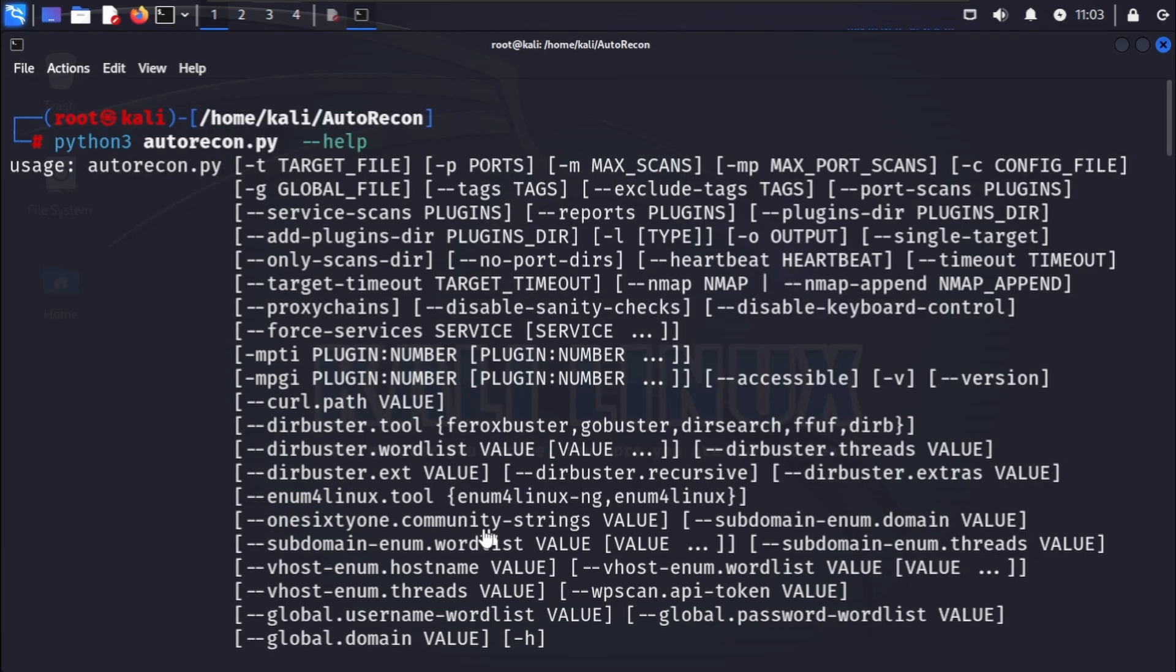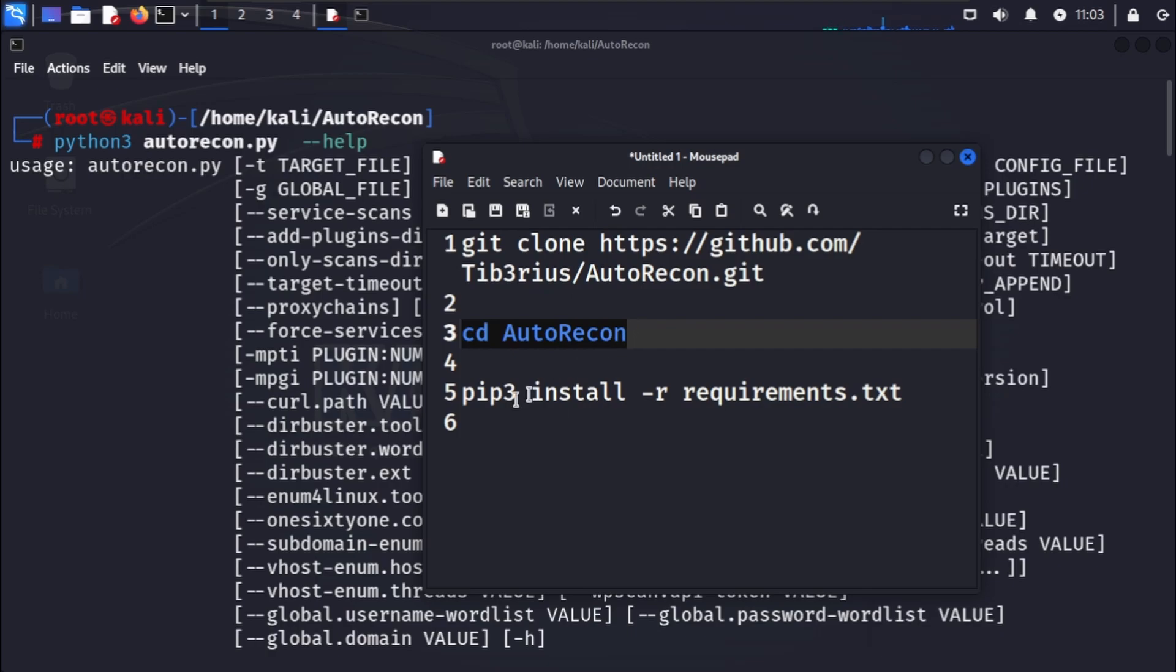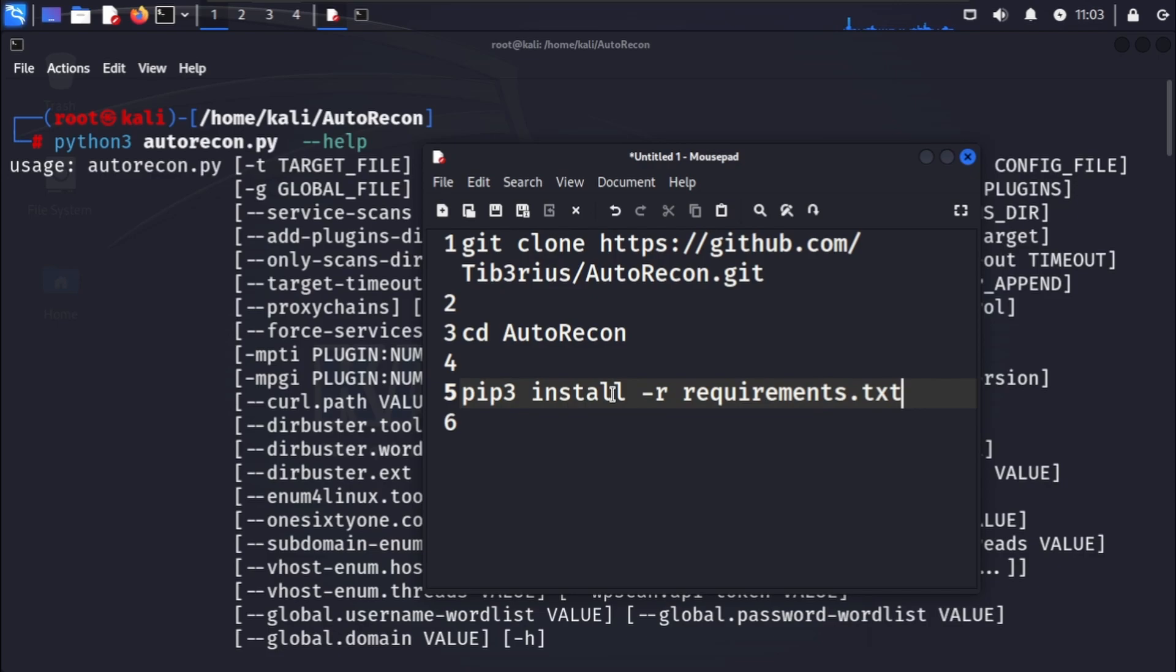Before we jump into using autorecon, let's install it. Open up your terminal and run the following commands. This will clone the autorecon repository to your local machine. After that, navigate to the autorecon directory: cd autorecon. Once you're inside the autorecon directory, you will need to install the required Python modules, then you can run this command.